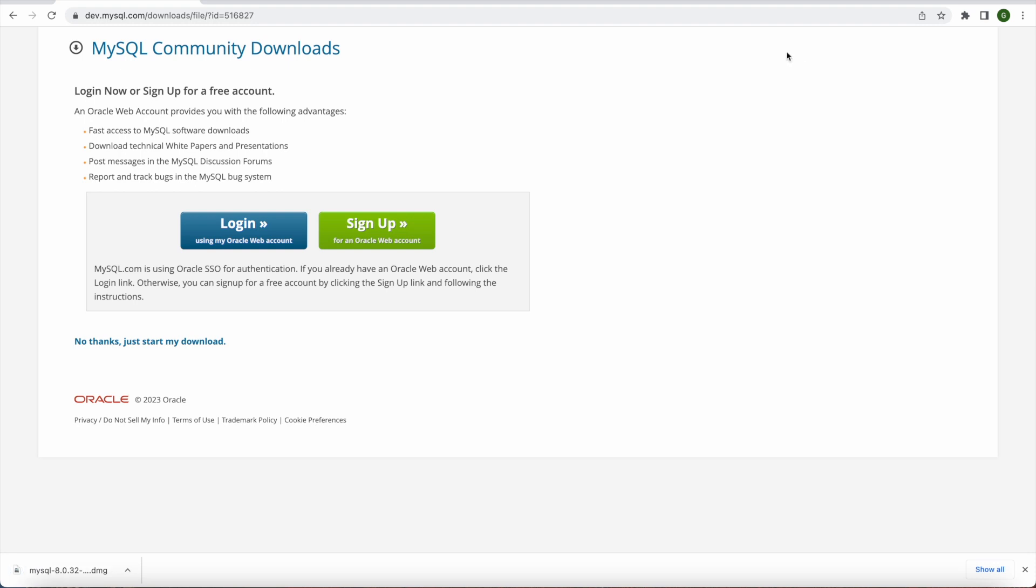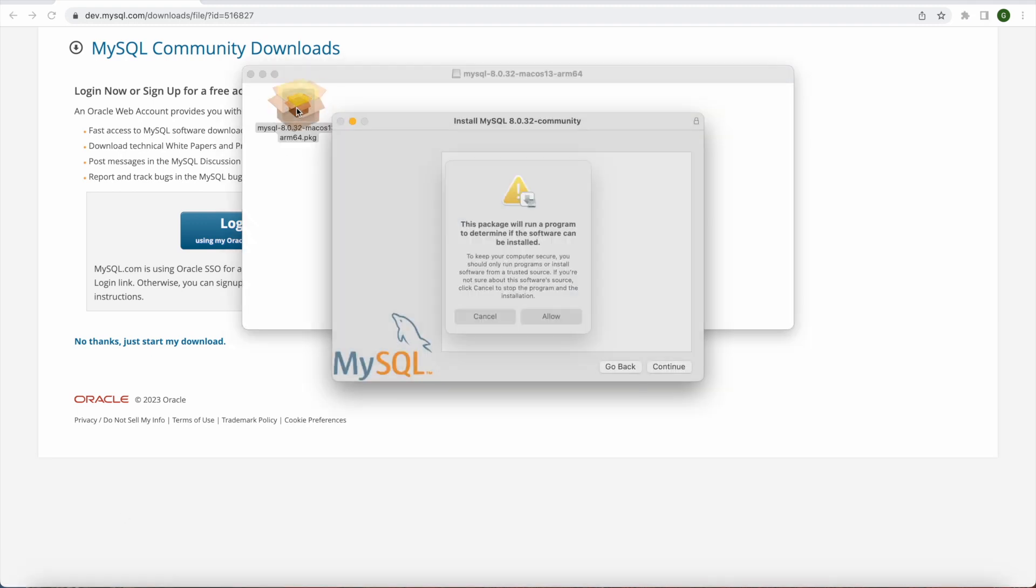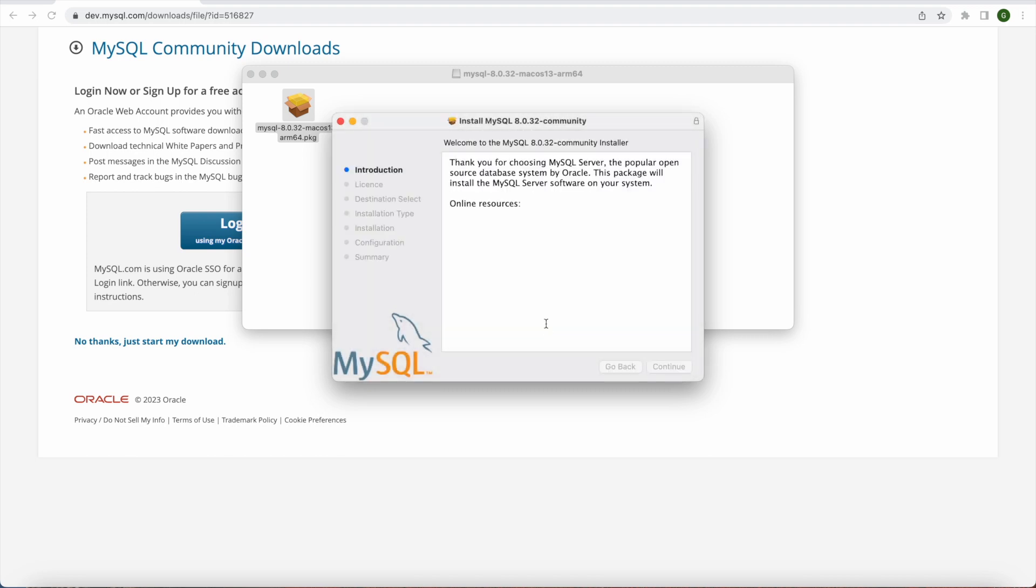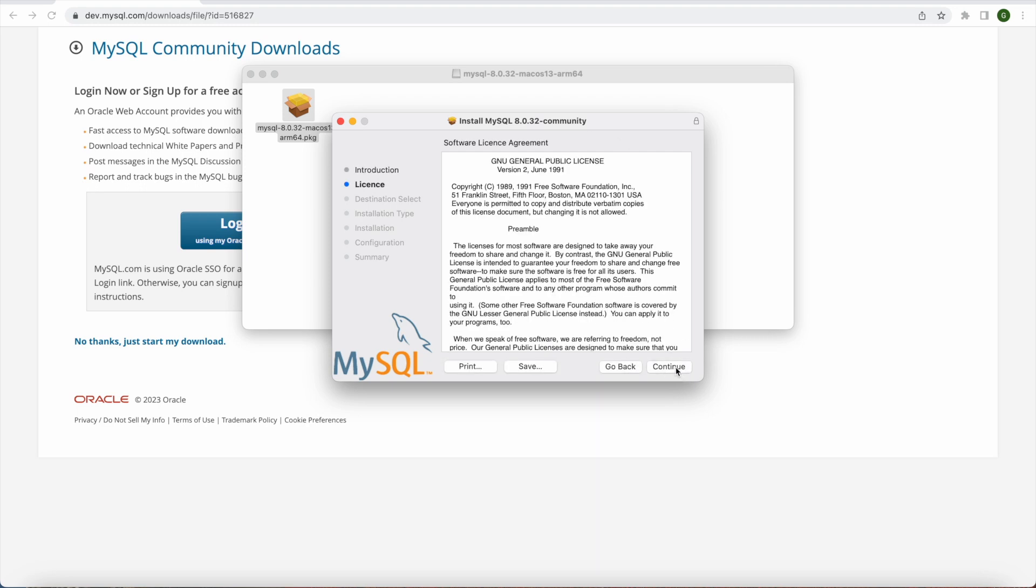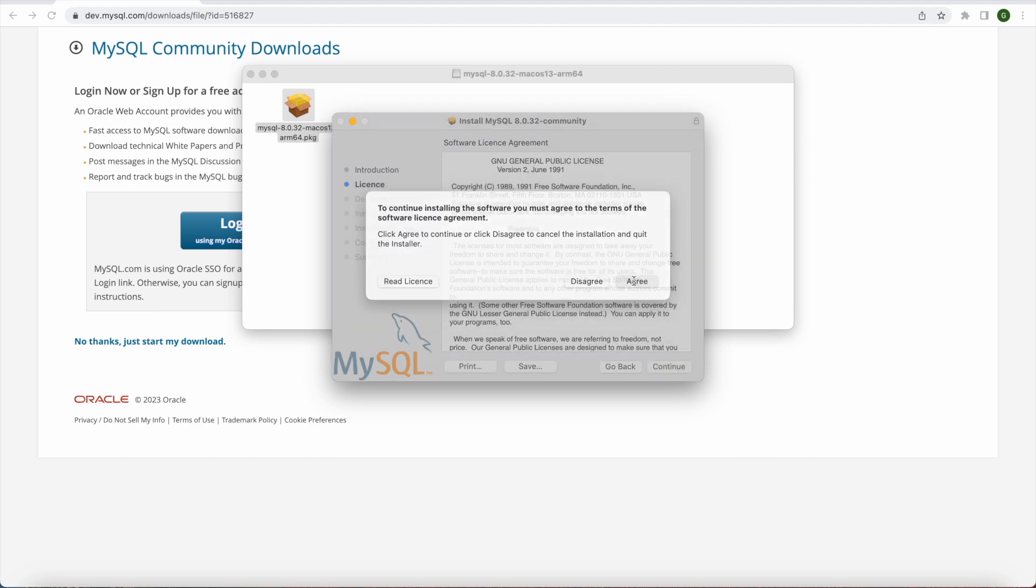So once it's installed we will just open that DMG file and we'll double click here to start the installation. So when we click on that it says this package will run a program to determine if the software can be installed. So I would like to allow that. And once it's allowed it will start with the introduction. So we will simply press continue and this is the license agreement.